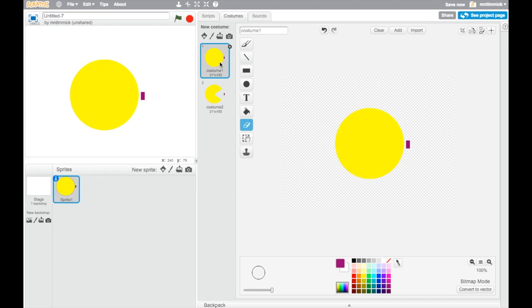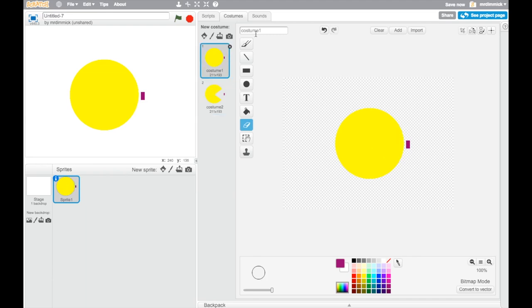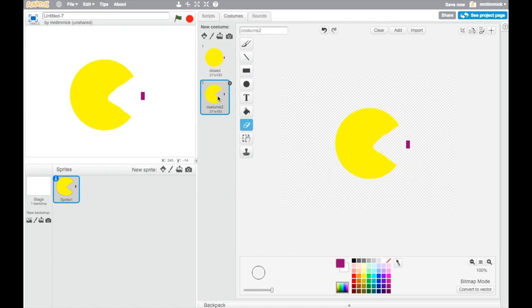And to make things a bit easier for us later, I'm going to name each costume. So up here it says costume one, I'm going to call that closed, and I'm going to call costume two open. And I encourage you guys to do the same. It's really important to get into good habits early on as you start programming. And having sensible names for everything is really vital.